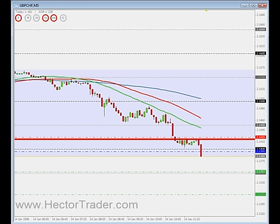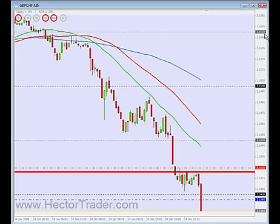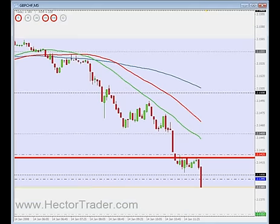Hi folks, this is Hector and welcome to a new video. Today is Monday the 14th of January 2007. It's 2 minutes past 10 a.m. London time. I've just triggered a short entry on the GBP against the CHF, the sterling pound against the Swiss franc at 2.1395.